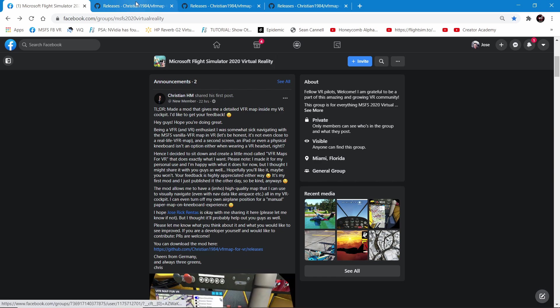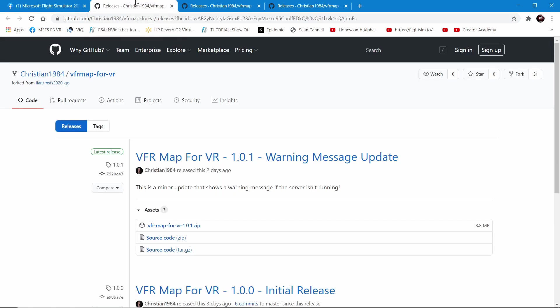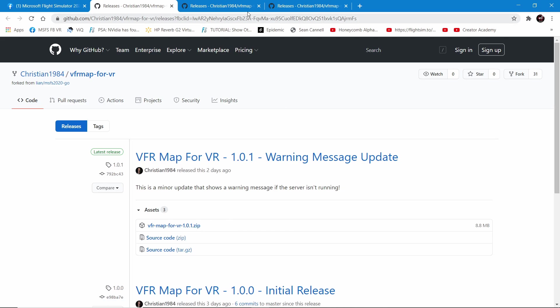Links are going to be below. Once you navigate over to his GitHub, you're going to go ahead and download this file — it's a zip file. Keep in mind if you do not have WinZip or WinRAR and you're new to modding, these files are used to compress. I will link to WinRAR below, which is free, and it'll let you uncompress it.